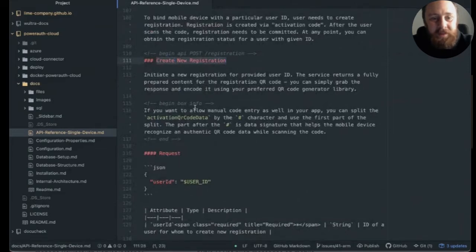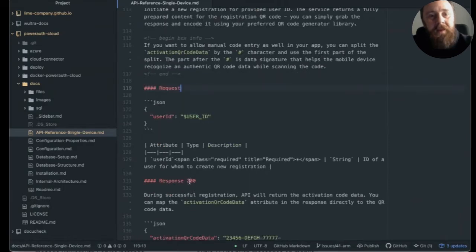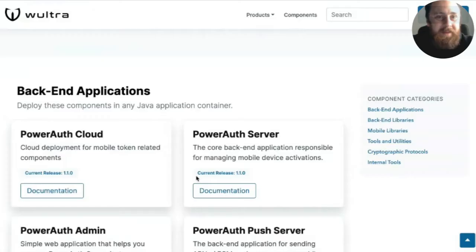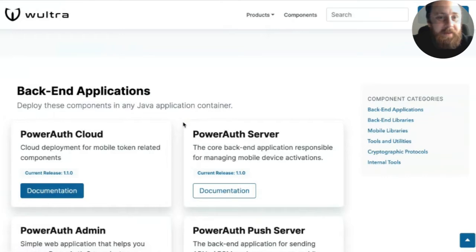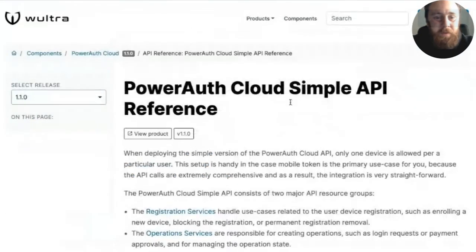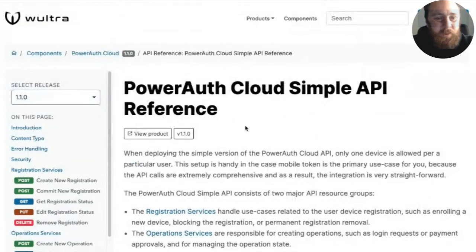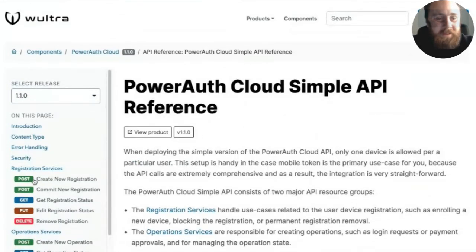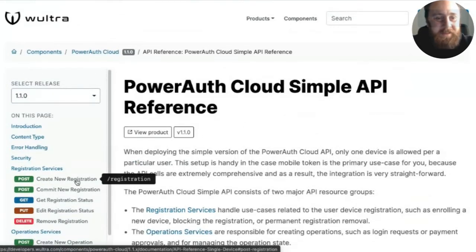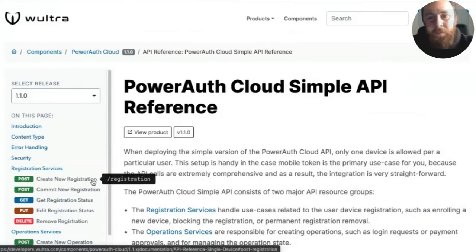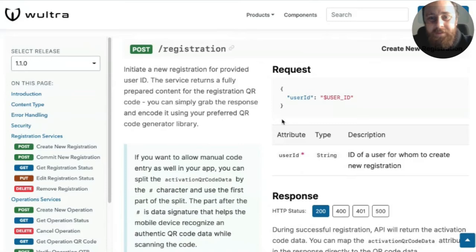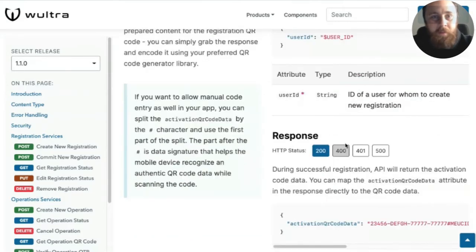Now we have some request structure, response structure for 200 code. And this is basically what you see here in this documentation. You can see it's an API format. You can see that there is this post create new registration endpoint with slash registration path. And if you open it, you can see the description request and various responses, which are automatically interpreted from the documentation.